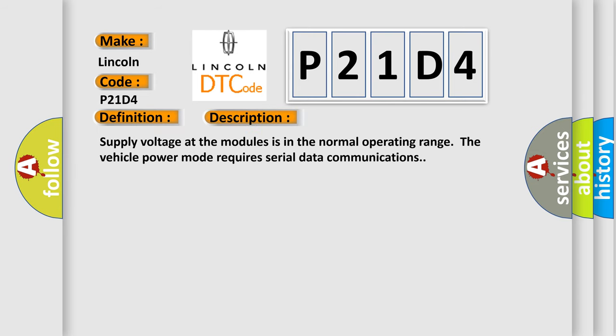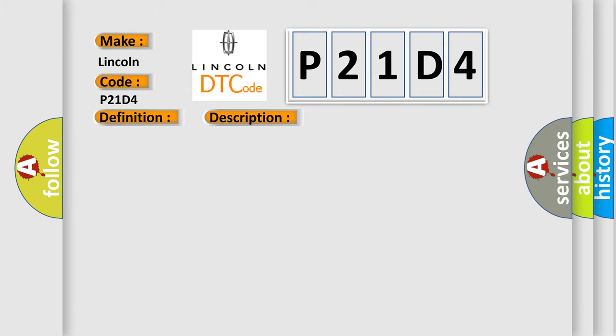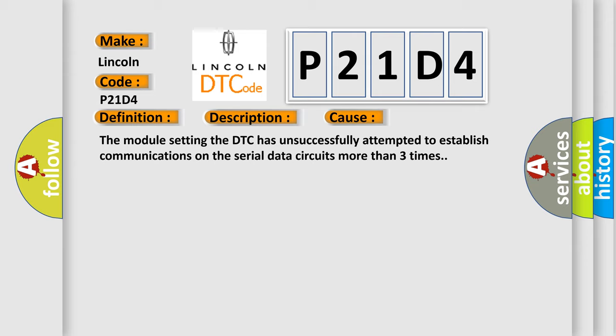Here is a short description of this DTC code. Supply voltage at the modules is in the normal operating range. The vehicle power mode requires serial data communications. This diagnostic error occurs most often in these cases: the module setting the DTC has unsuccessfully attempted to establish communications on the serial data circuits more than three times.